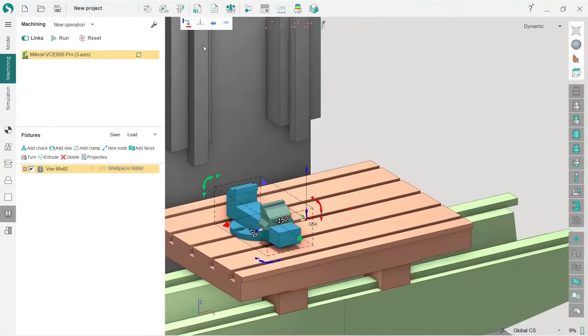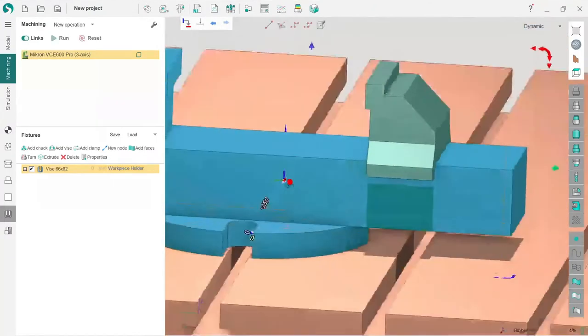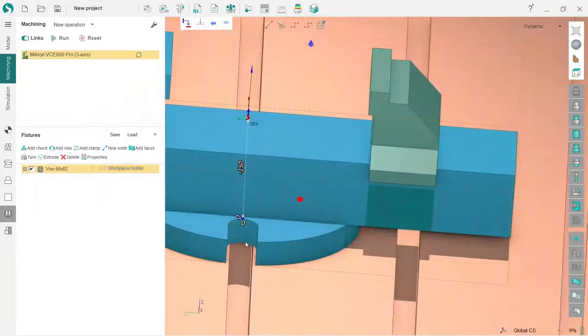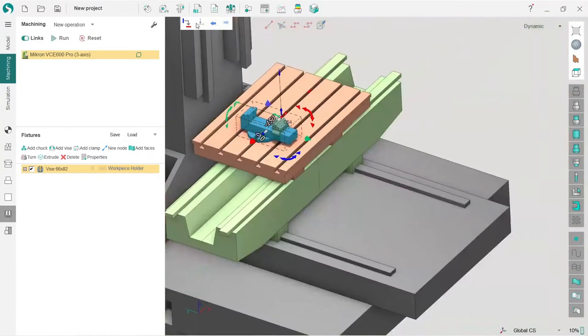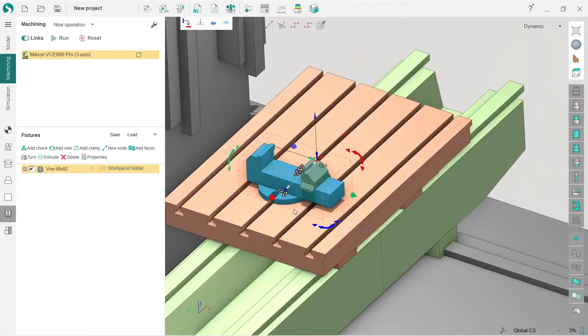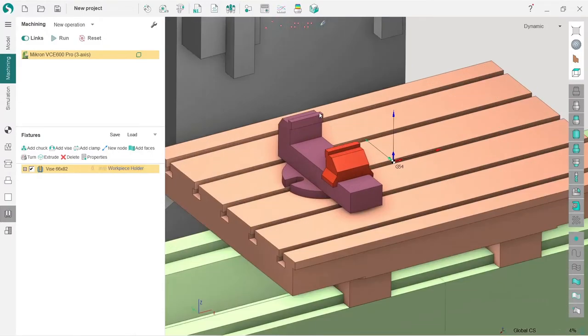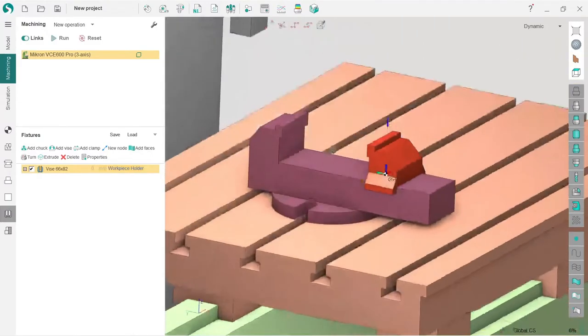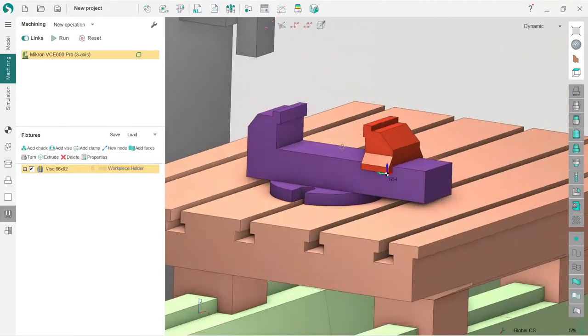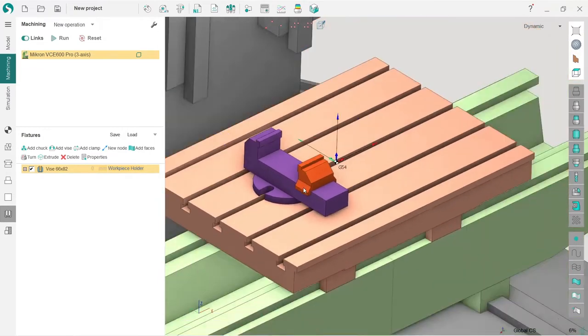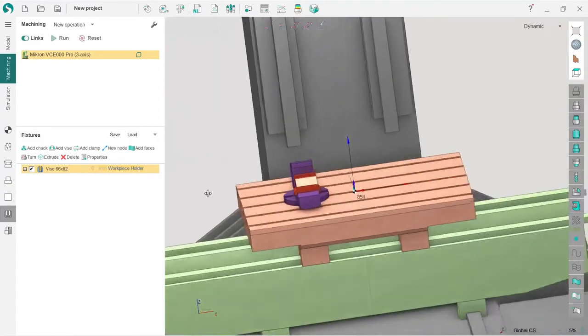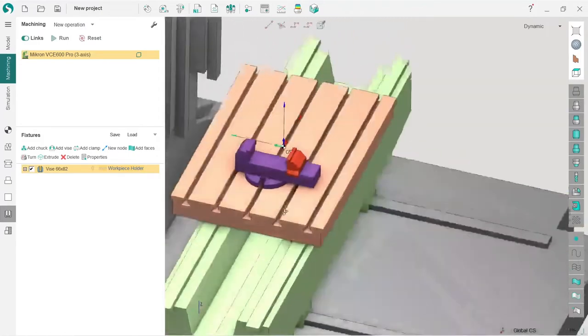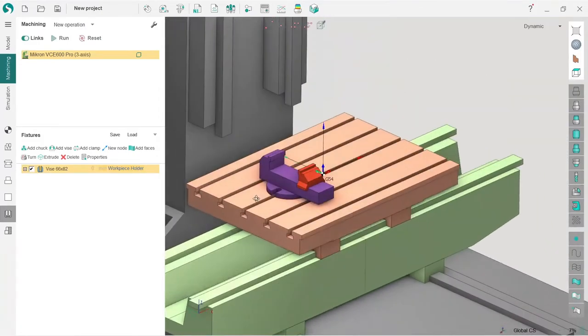Here we have some glue function which makes it easier to align the vise on the table. I will not show it right now to keep the video timing acceptable, but I will show it in other videos. I have added my vise here, the fixtures which I'll be using in the project.